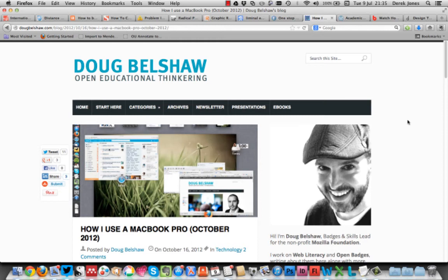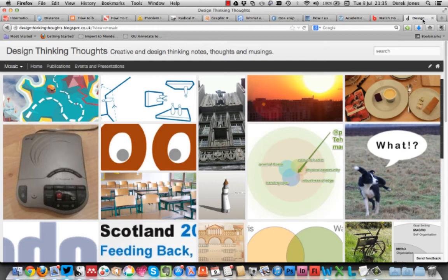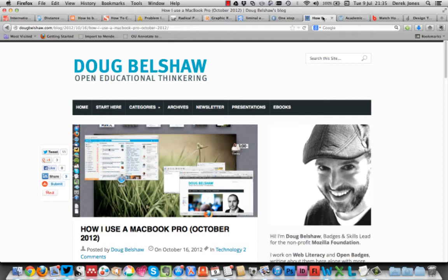This is just a really quick screencast to talk through some of my workflow on the MacBook Pro. This isn't Doug Belshaw speaking. This screencast is actually in response to Doug's sharing of his MacBook Pro workflow, which is a fantastic idea.